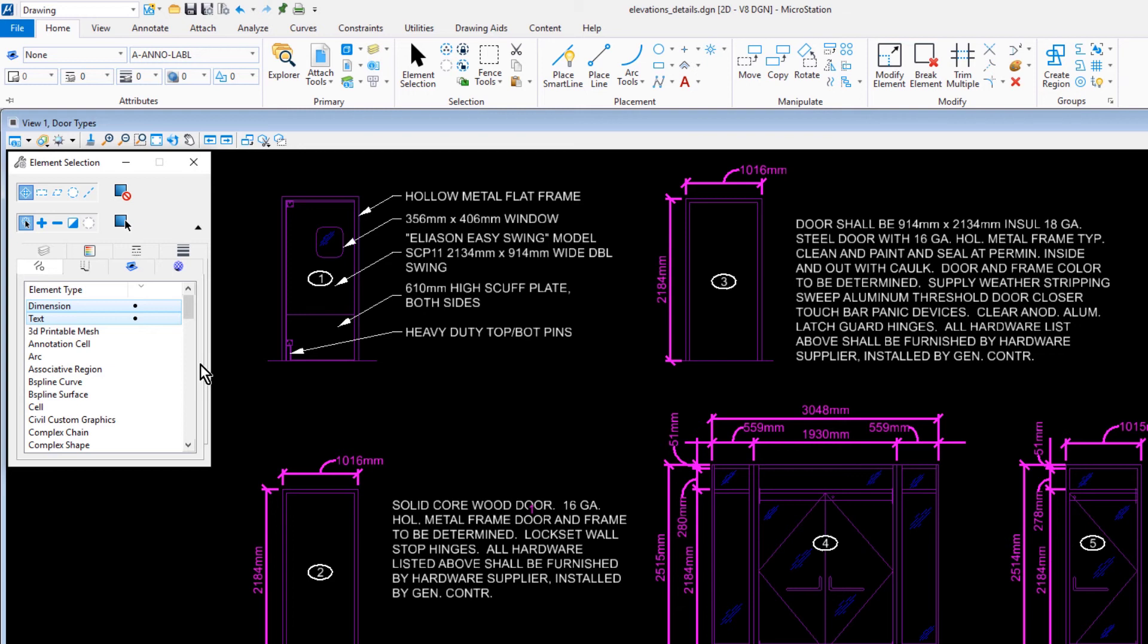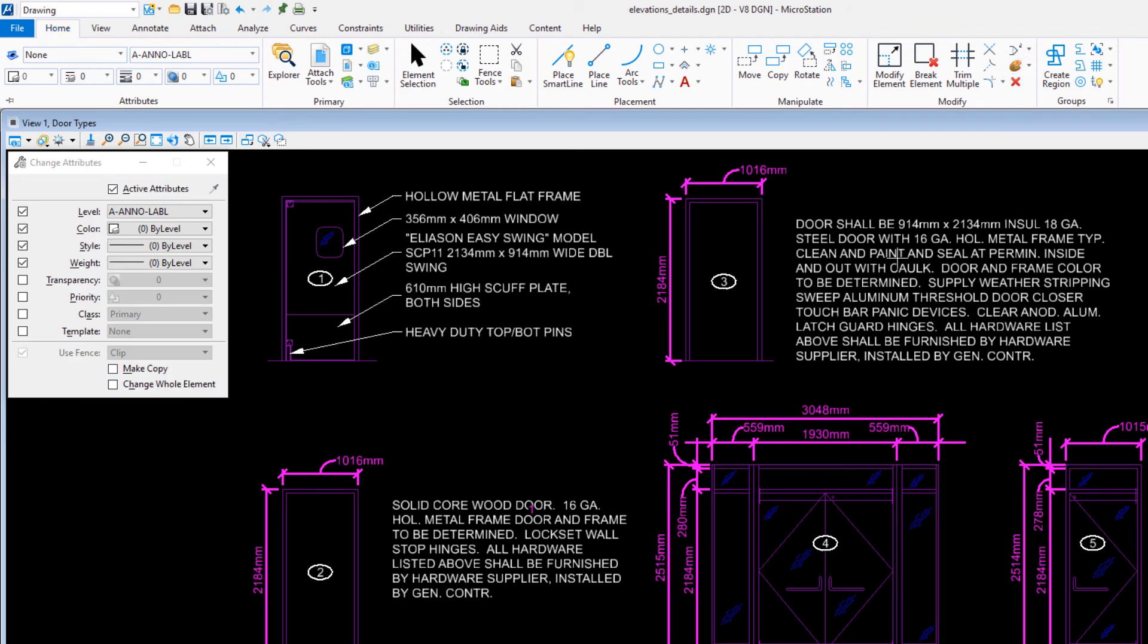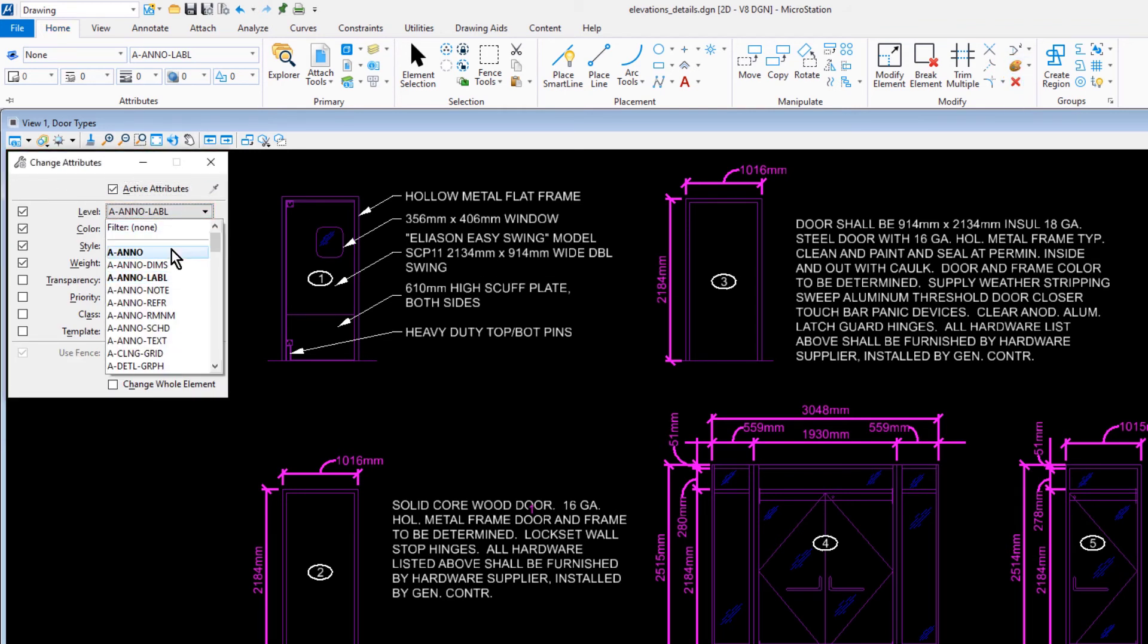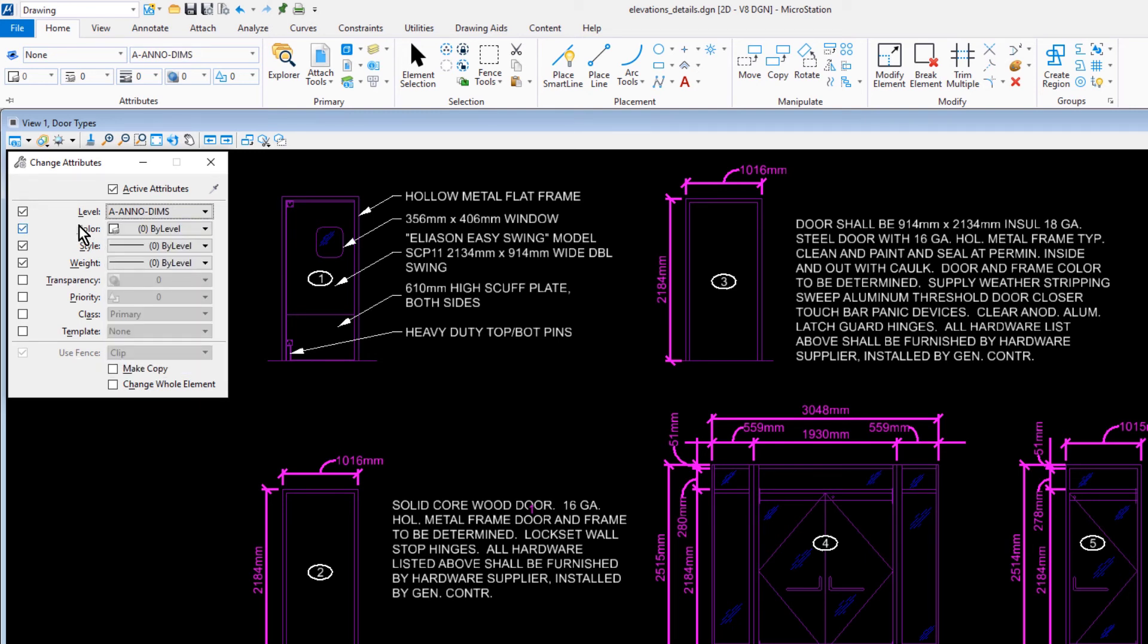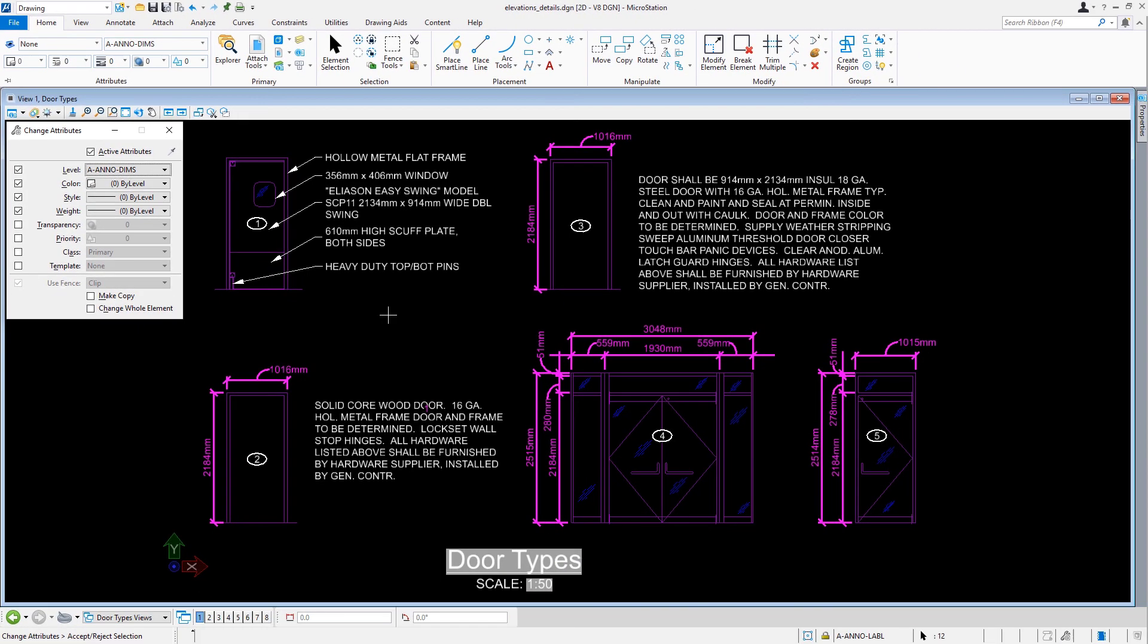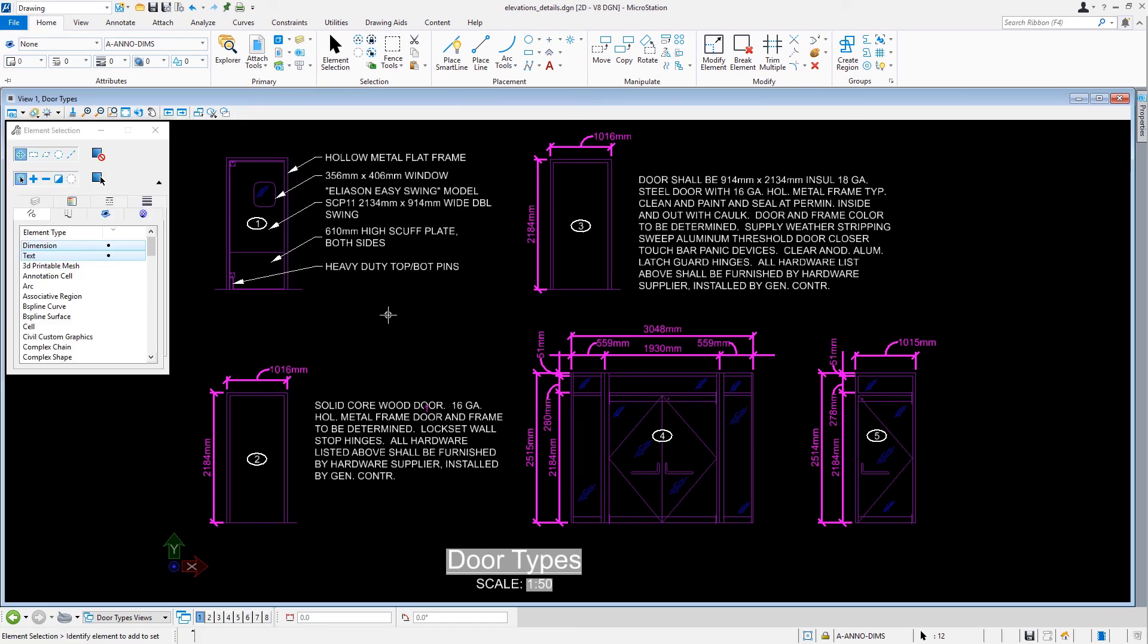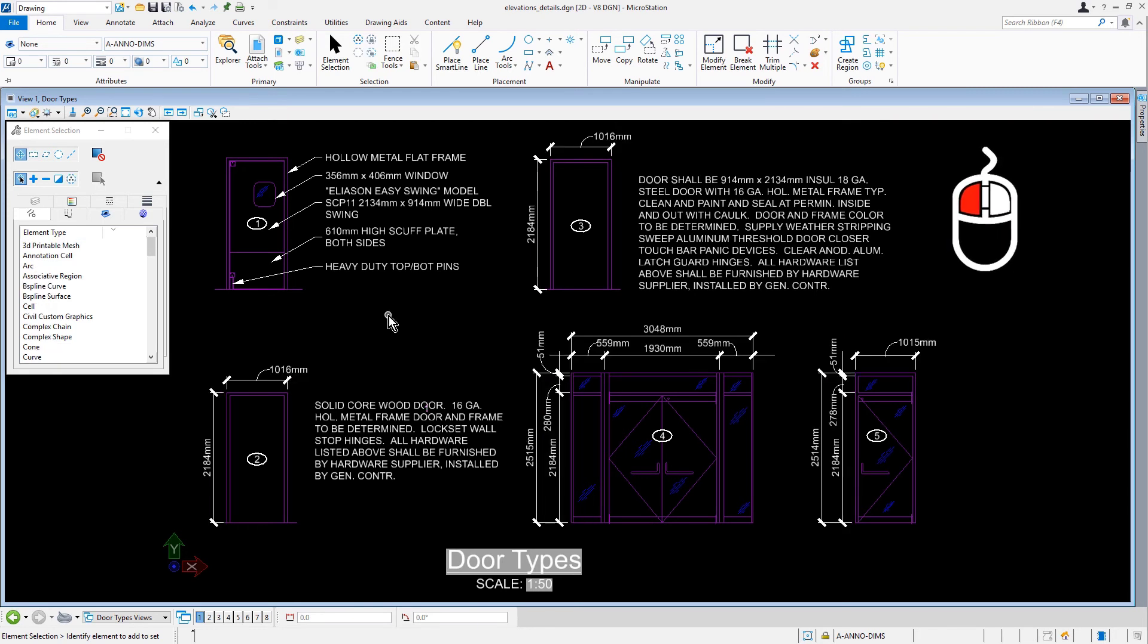We're going to continue by updating the dimensions here. As such, we'll make the Change Element Attributes tool active. Coming into the Tool Settings window, we'll set the Level to A Anno Dimms, and the Color, Style, and Weight to By Level. We'll issue a data point into the view to commit these changes, and then deselect the elements by placing a data point into a blank area. We'll finish this exercise by saving settings.